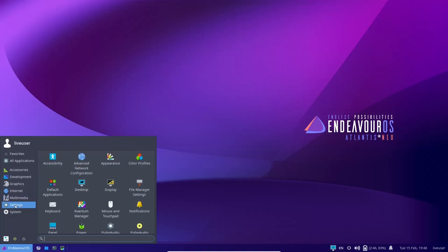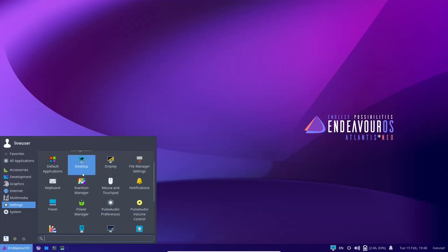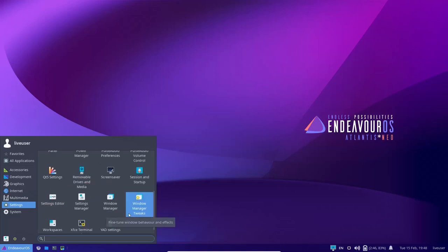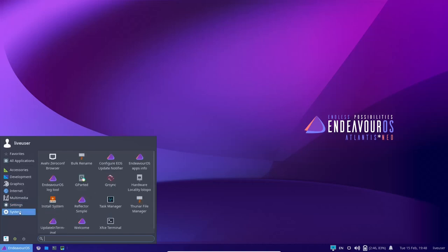On settings, you've got appearance, which we already looked at, color profiles, display, power management, session and startup, window manager, workspaces, setting editor, and then system.